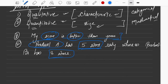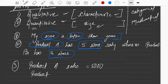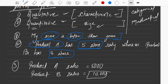Similarly for quantity — if I write: 'Product A sales is equal to five thousand and Product B sales is equal to ten thousand' — you can see that Product B has sold more than Product A. This is quantitative data. You have to understand the difference between qualitative and quantitative.